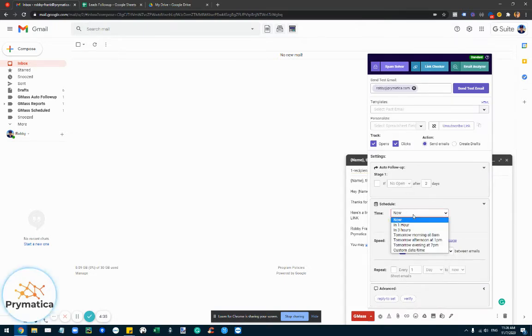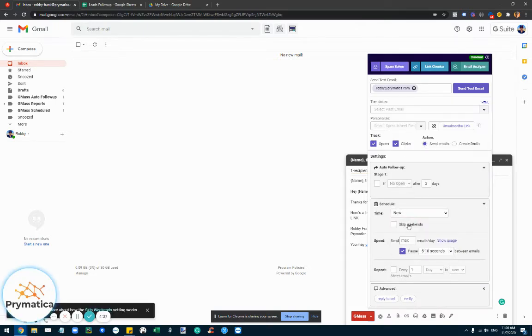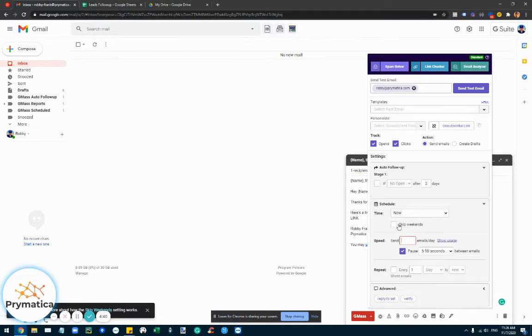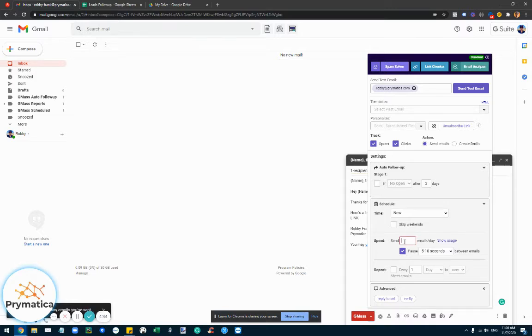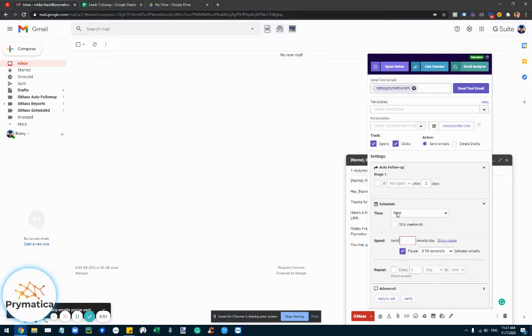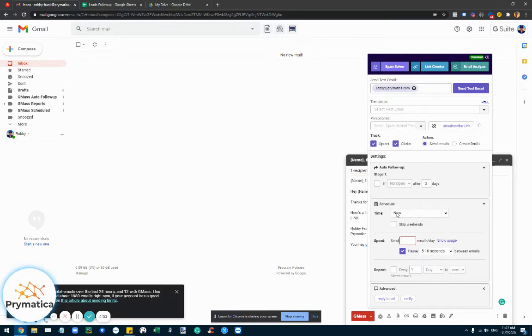You can also schedule the campaign when it's going to start. You can set it to skip weekends, which is Saturday and Sunday if I'm not mistaken. You can choose how many emails you want to send out on a daily basis. And the maximum I think is 1000 per G Suite account. And if it's a regular Gmail it's like 500. I would never recommend doing this from a regular Gmail.